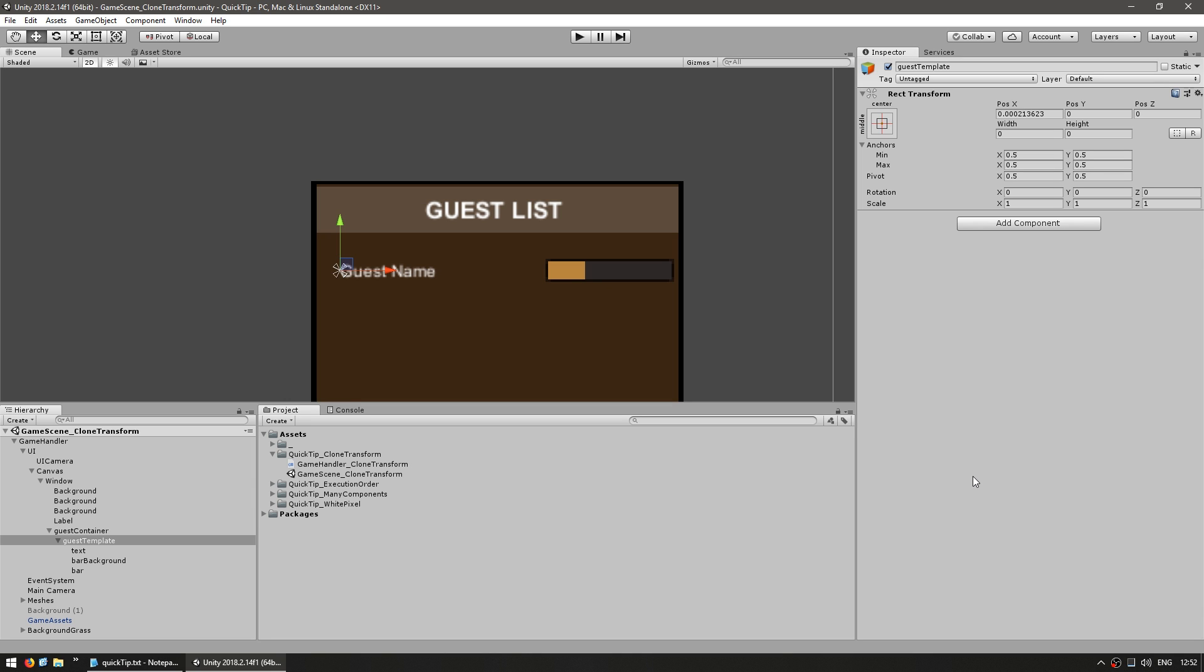One way you could do it is obviously by making this into a prefab, however that would add another file into your project list, which would be unnecessary given that this is really only used in this particular window.